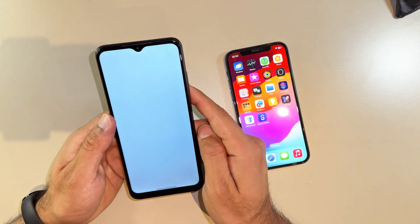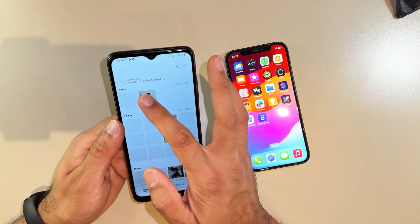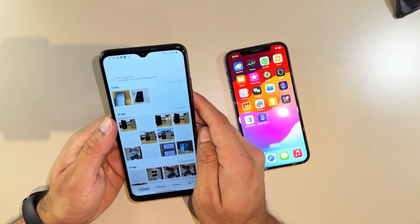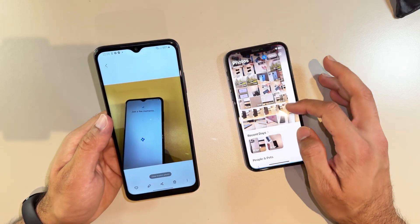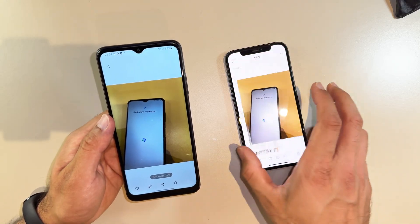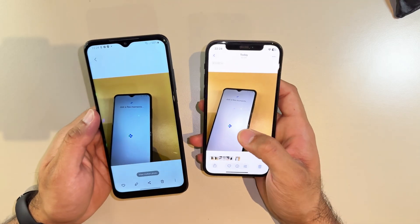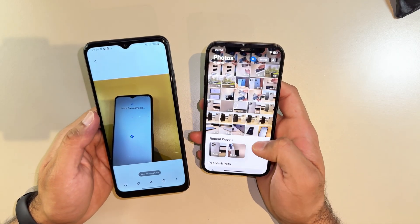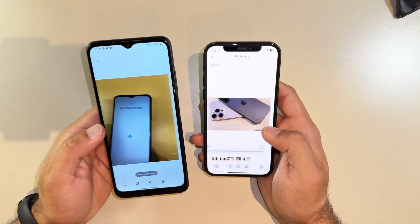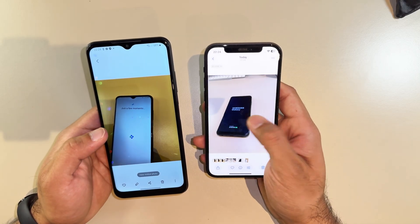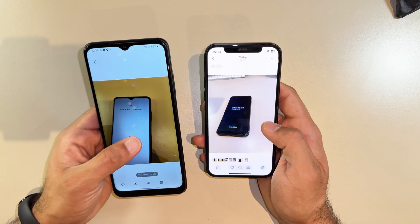I'm going to go into the Gallery and show you the latest picture I took at the very beginning of this video. As you can see, we have the same picture — that means everything is moved. Other pictures as well, all the data and media moved from my iPhone to Samsung.